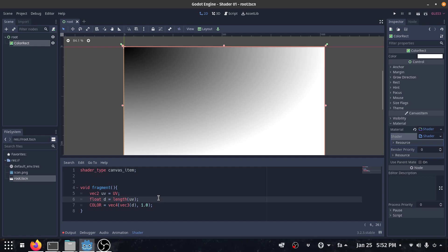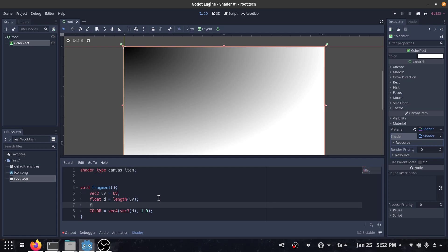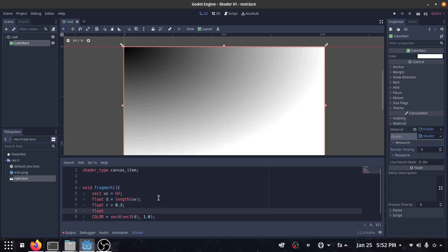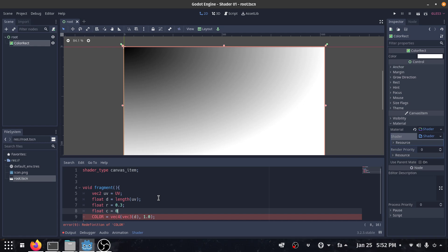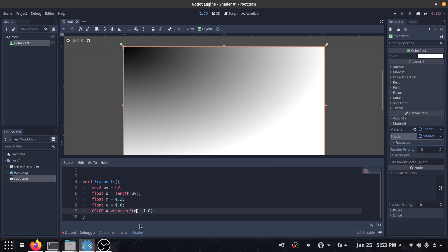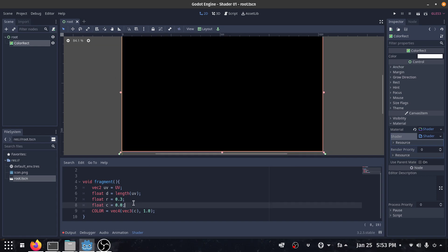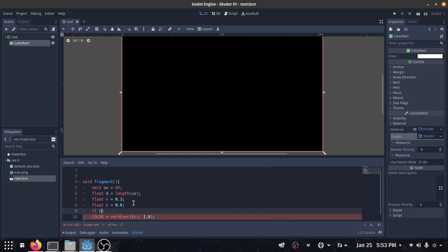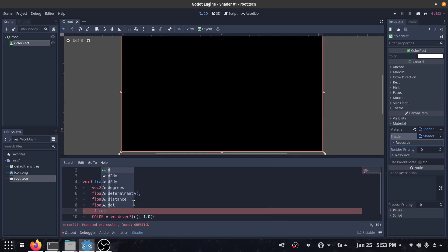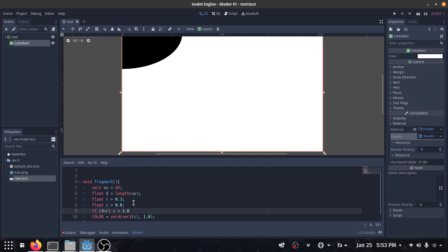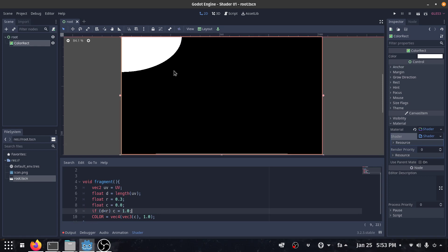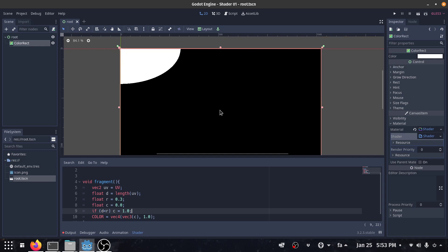So how can we draw a circle? I define a radius for our circle, which is 0.5. Then I define a color variable 'c' and initialize it with the value 0. I set the output color to 'c'. Then I say: if the distance is less than the radius, change the color to 1. Let's see what's happening — yes! So now we have a circle.